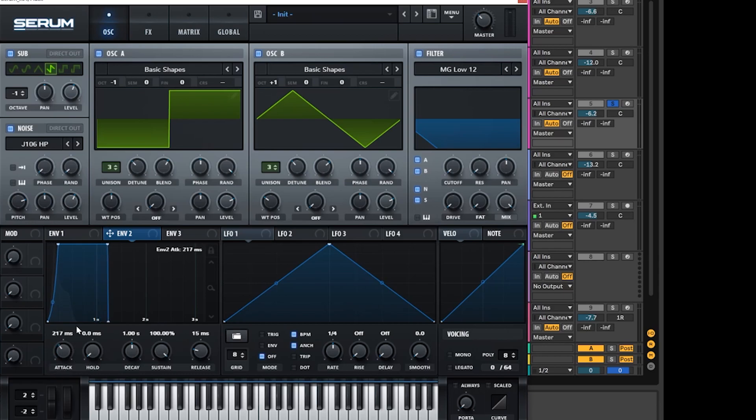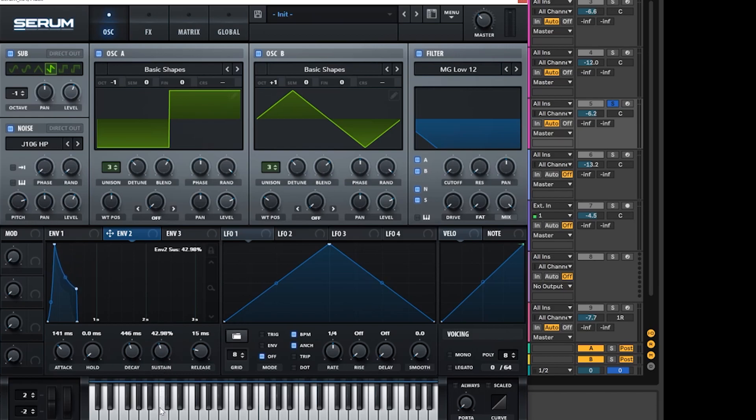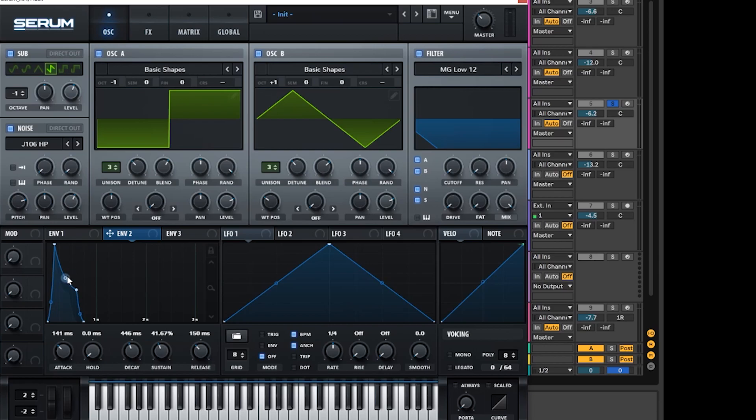So we're going to take the attack up to around 130-ish. Yeah that'll do. Then we're going to go to the decay and take that back to about 450. Then we're going to put the sustain at about 41%. Now we got this nice little shape here but we need a little bit of release as well. So we're just going to pop that up to around 150 as well. Yeah that's perfect. Boom, bang on the money. Like before as well, we're going to use this little thing here and we're just going to bring it back so it's got a bit more of an abrupt curve.